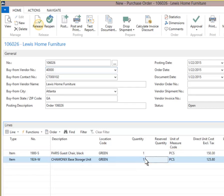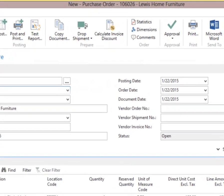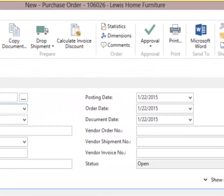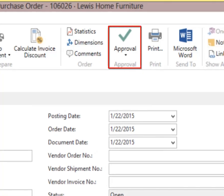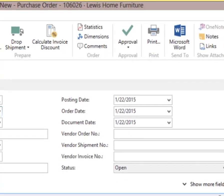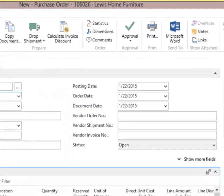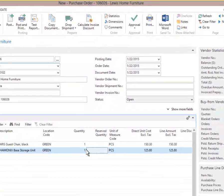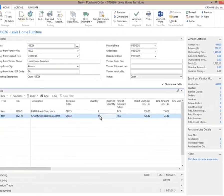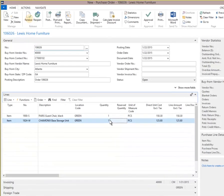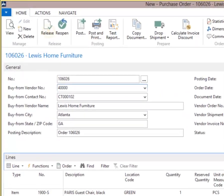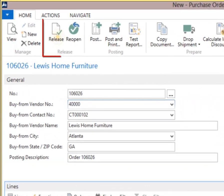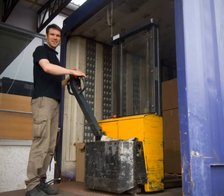The purchasing agent has an option to select approval on the ribbon, which initiates a document approval process. Many companies set this up based on business rules, like purchase orders over a certain dollar amount require approval by a purchasing manager. Once approved or released, the status changes to released. Click release from the ribbon. We have now entered a new purchase order and released it.